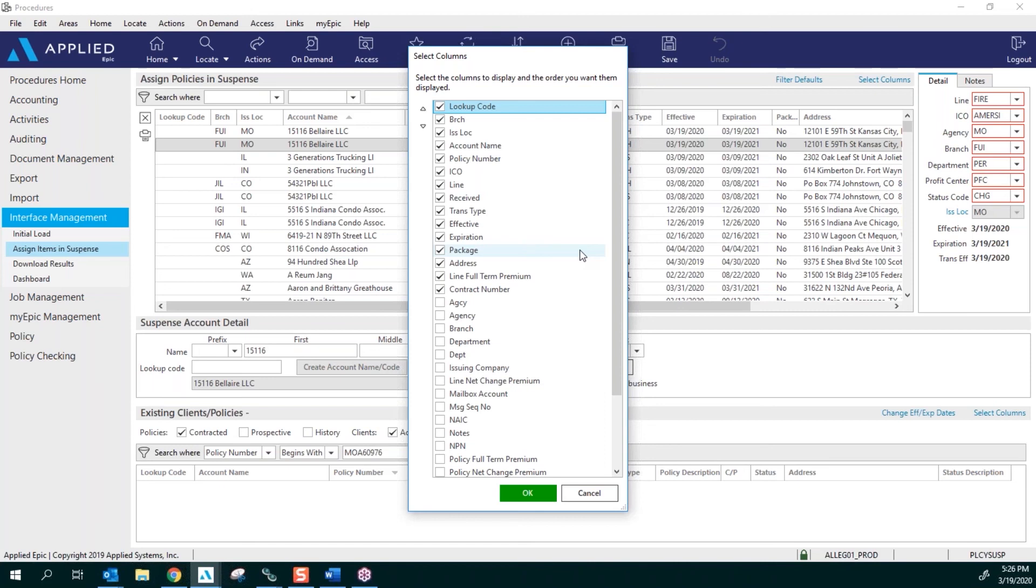But this is what I find to be most efficient and easiest to use when I'm working and trying to locate and assign my policies out of suspense. So I'm going to give just a few seconds so you can make sure that you have all of these added together. You do not need to have the contract number selected.